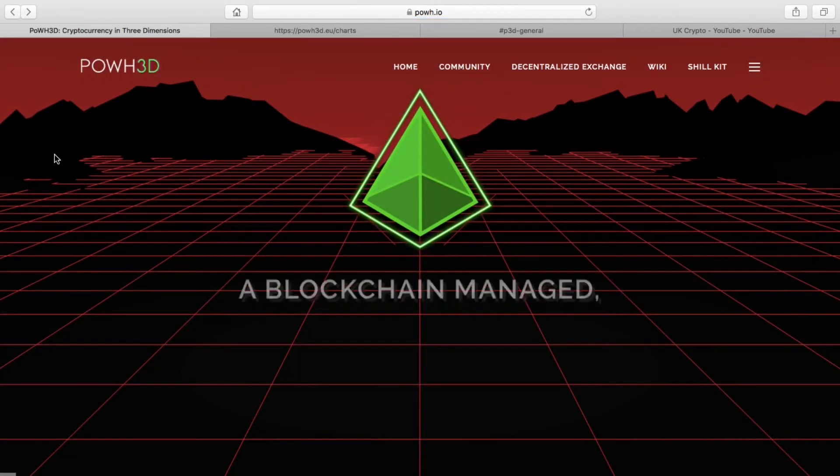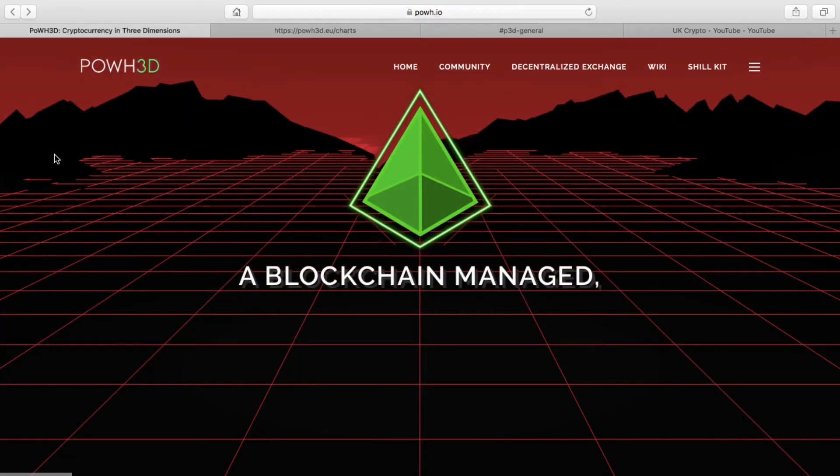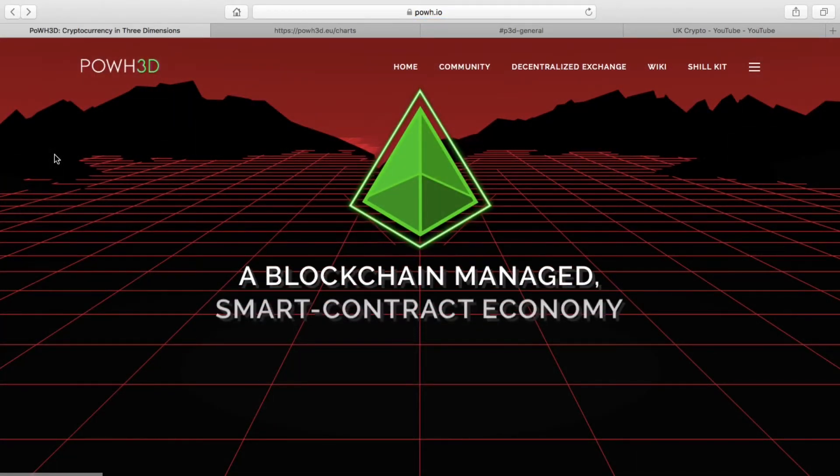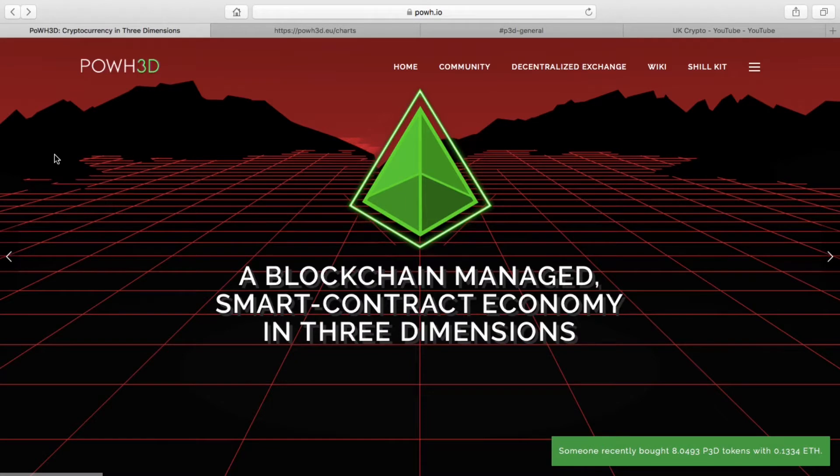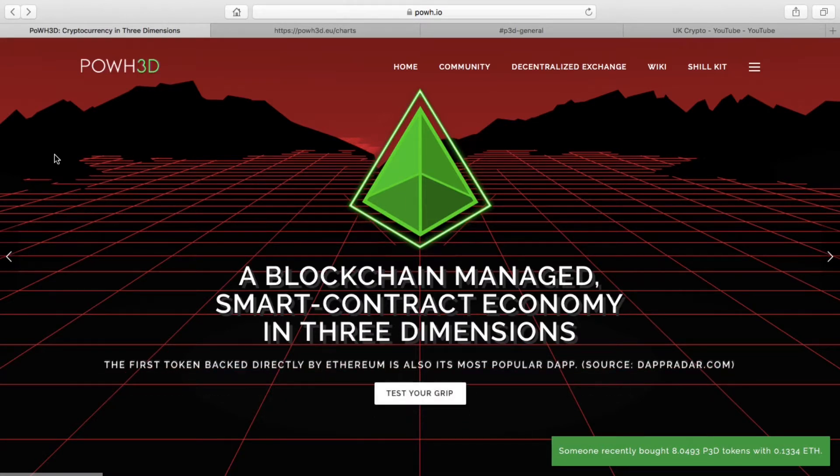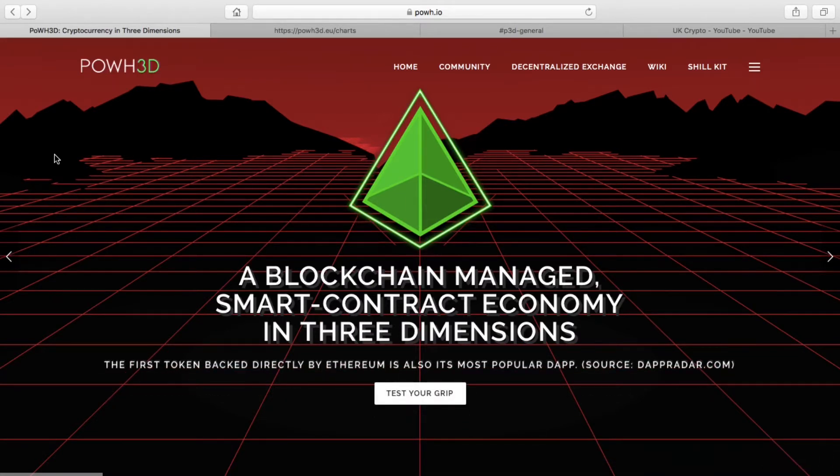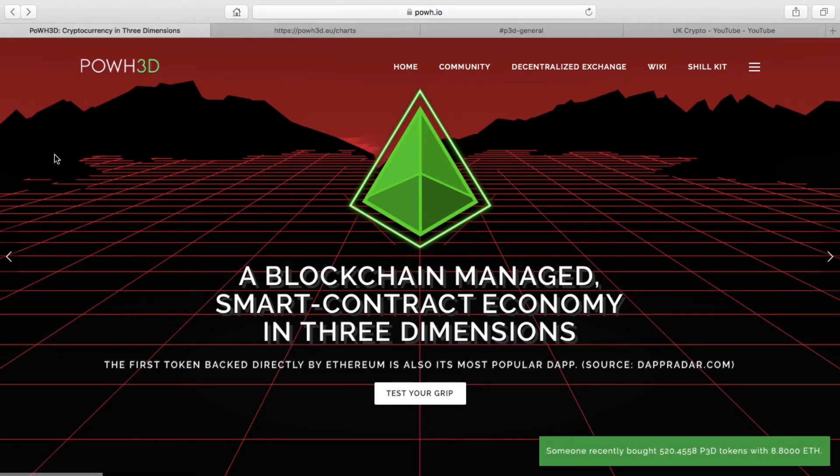Hey guys, Asif here at UK Crypto, just talking about some changes that have occurred with Proof of Weak Hands 3D. Firstly, the website has been updated—it's got a nice new fresh facelift.